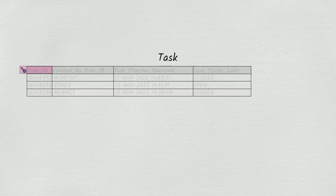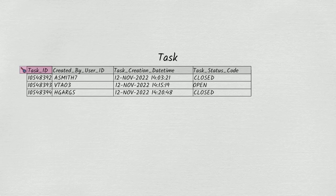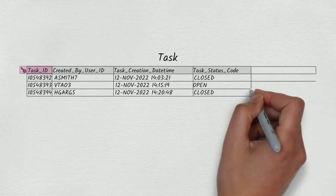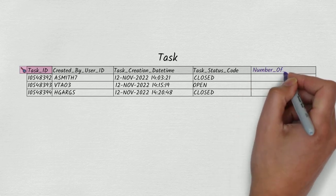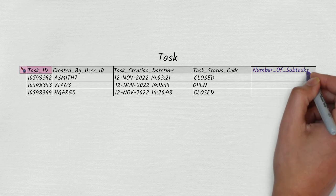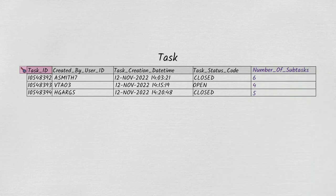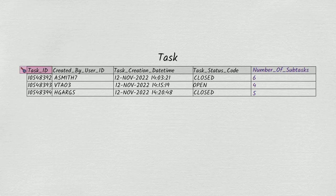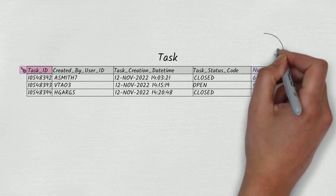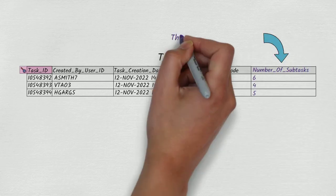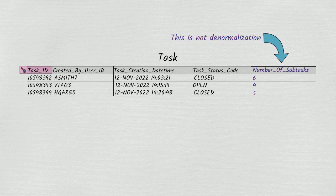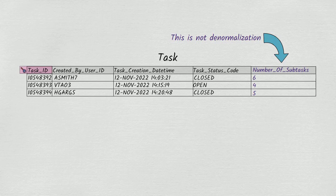Just one more observation on the task and subtask tables. It's possible to include on the task table a column called number of subtasks. In some vague way, this may feel like denormalization, but it is not. Every attribute in the task table still depends on the key, the whole key, and nothing but the key. The table is still normalized.